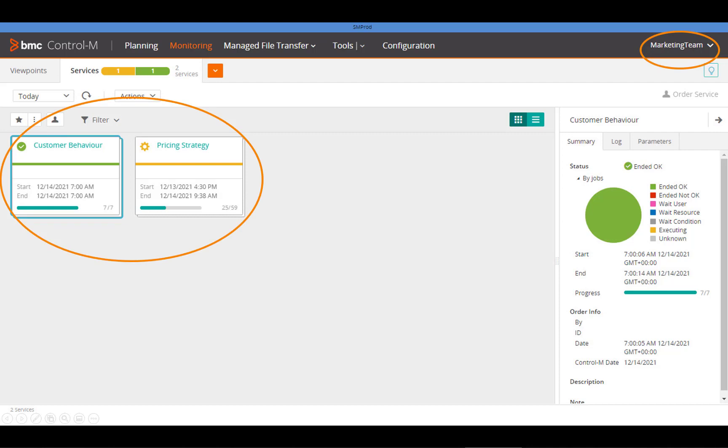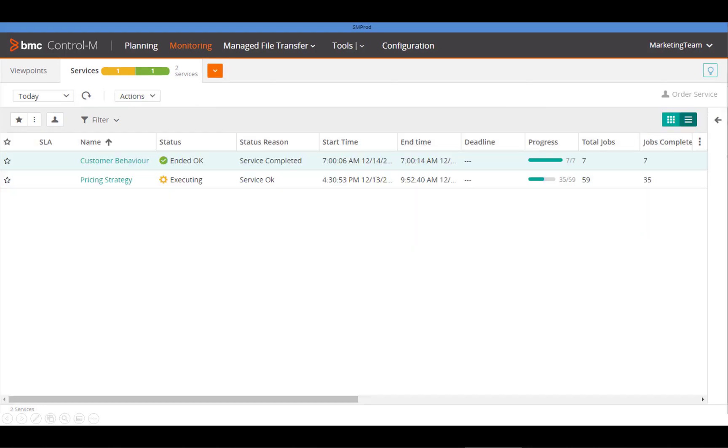They can monitor and interact with these services and the workflows that underpin them, without being able to view other services and workflows they aren't responsible for.